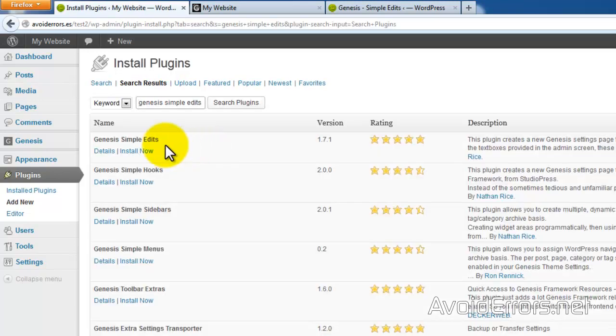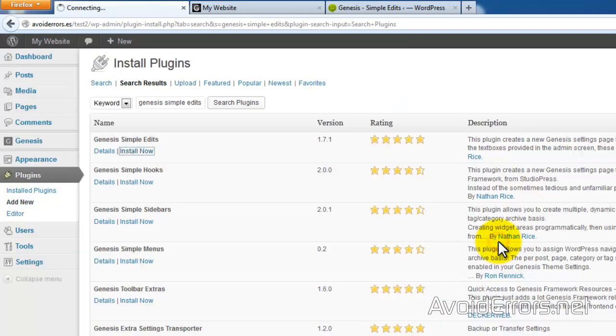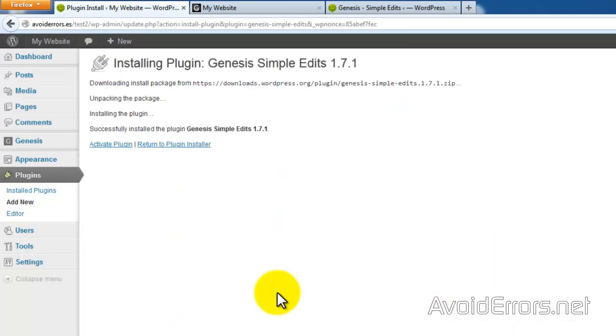Should be the first one here. Go ahead and install now, then activate the plugin.